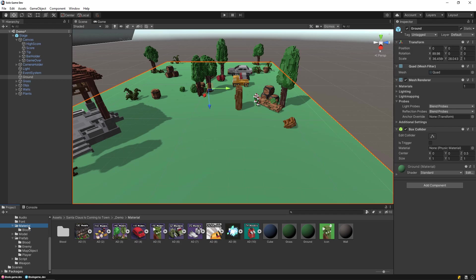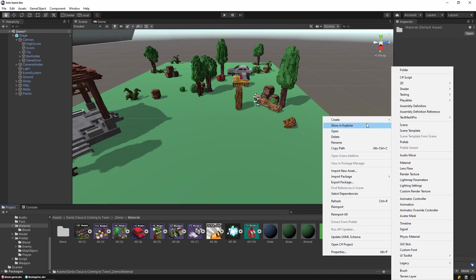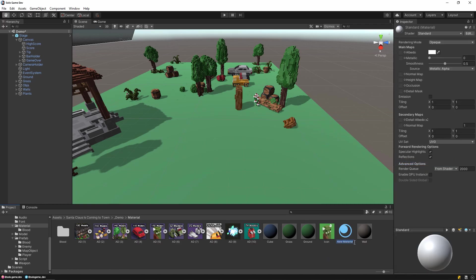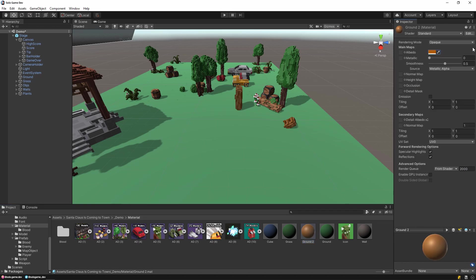Next, let's change the background color of the ground. For this, we click on the material folder and add material into it. I choose the orange color, but you can choose the color you want. Then drag this material towards the ground. This will change our background color of the ground.